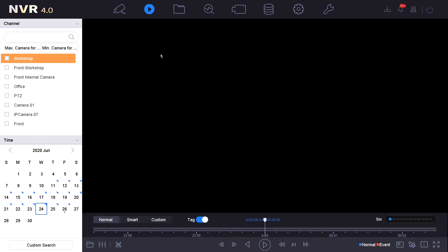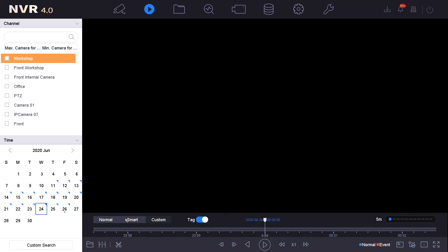First you need to select the desired camera or multiple cameras you would like to view the recording for on the left hand side. If you would like to play multiple cameras you will need to ensure this is set to normal, not smart.